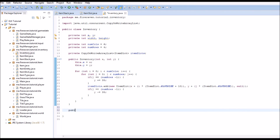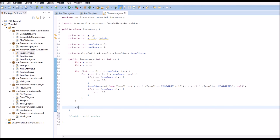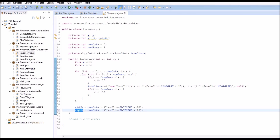Before I forget, down here we are going to set width equal to numColumns times (ItemSlot.slotSize plus 10). Then we are going to copy this and set height equal to numRows times (ItemSlot.slotSize plus 10) plus 35. Now we are going to go back to create a public void render method.